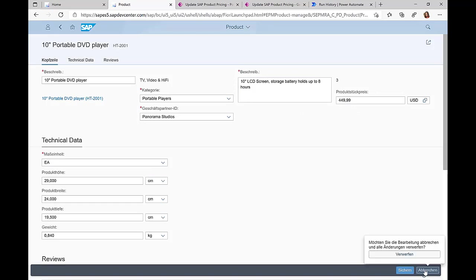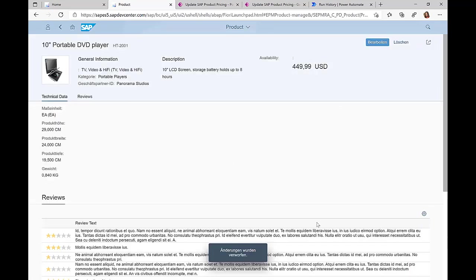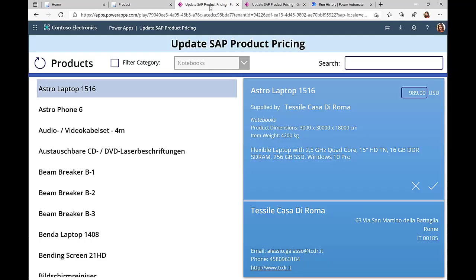That's all powerful, but in this specific scenario the business users wanted to make sure that some users should only be able to update the price information, nothing else. So they created a Power App.